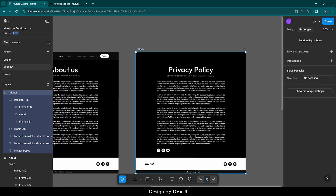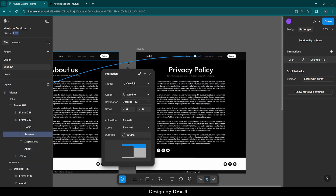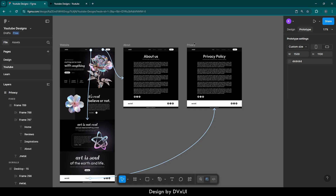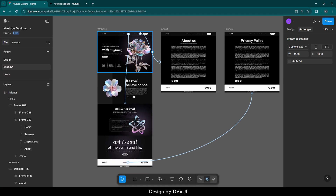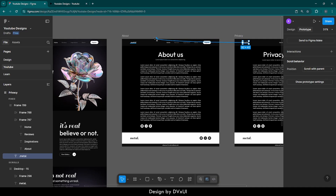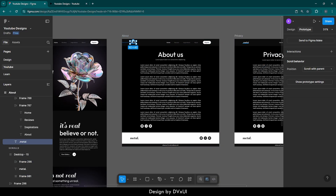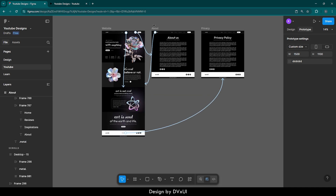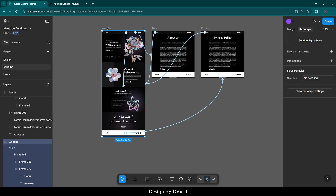Now I'm going to copy this nav bar and place it on the privacy and about pages as well, removing the review noodle from those copies since the review section is not present in about us or privacy. Now you can see all the network we have created — one connection is for the scrolling section, one is to go to the about page, and one is to go to the privacy page. We also have to come back to the home page, so I will select the website name and point it back to the first page. Now let me play this and see how it is working.